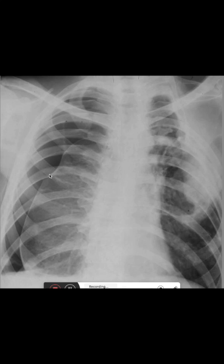Thickened pleura is an indicator that the patient might have a malignancy affecting the pleura, or it might be due to acute or chronic infection — most commonly asbestosis — or it can occur after pleural empyema.